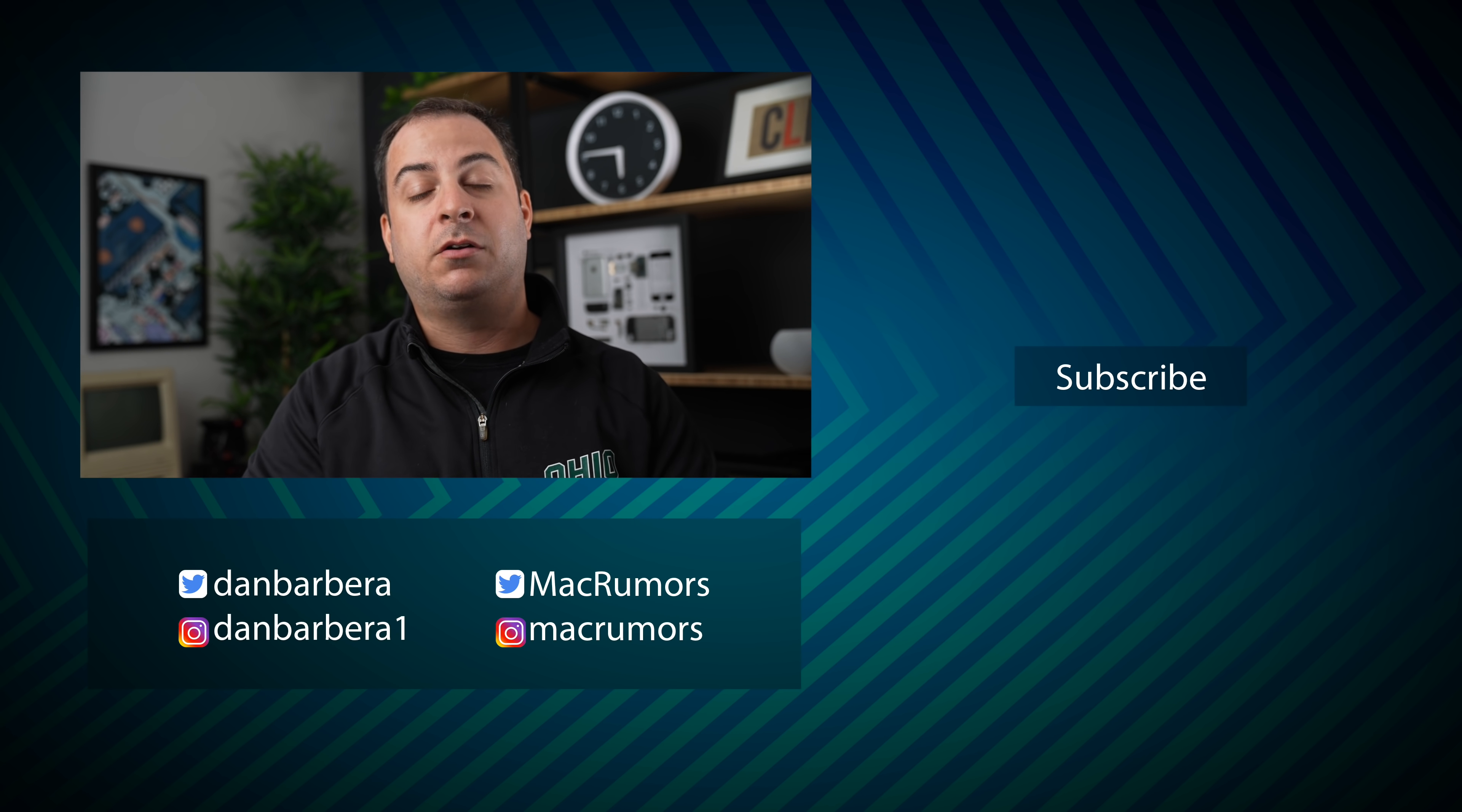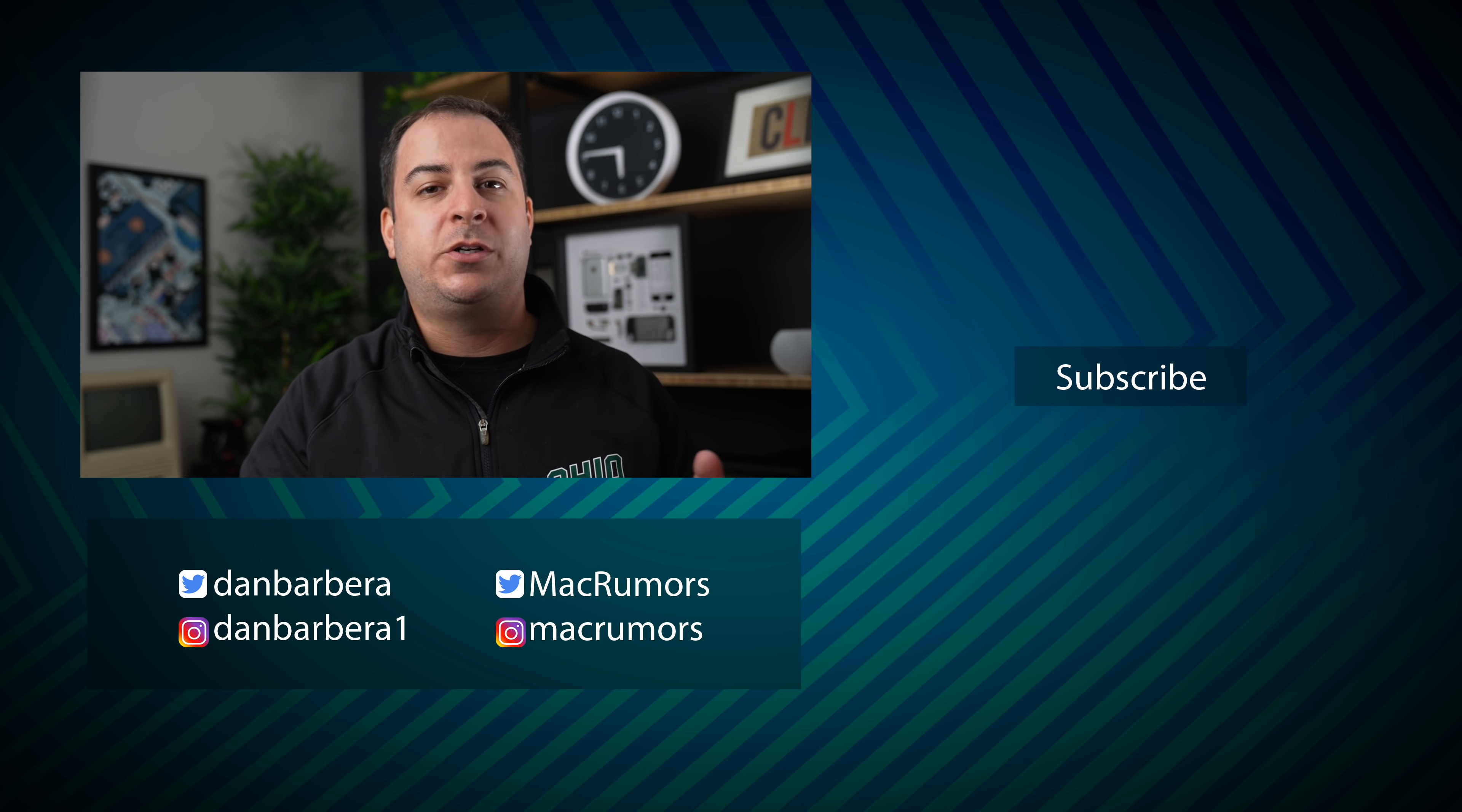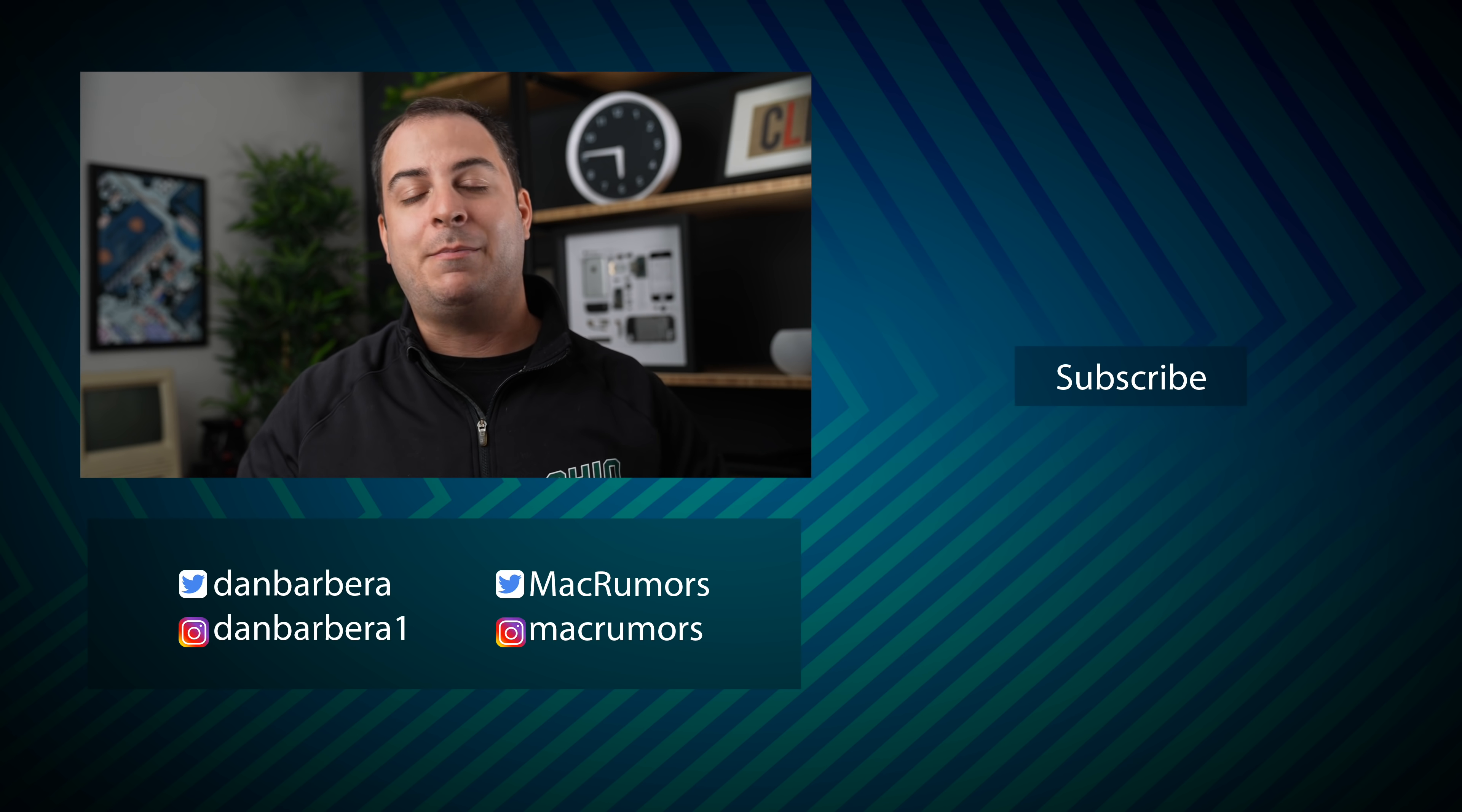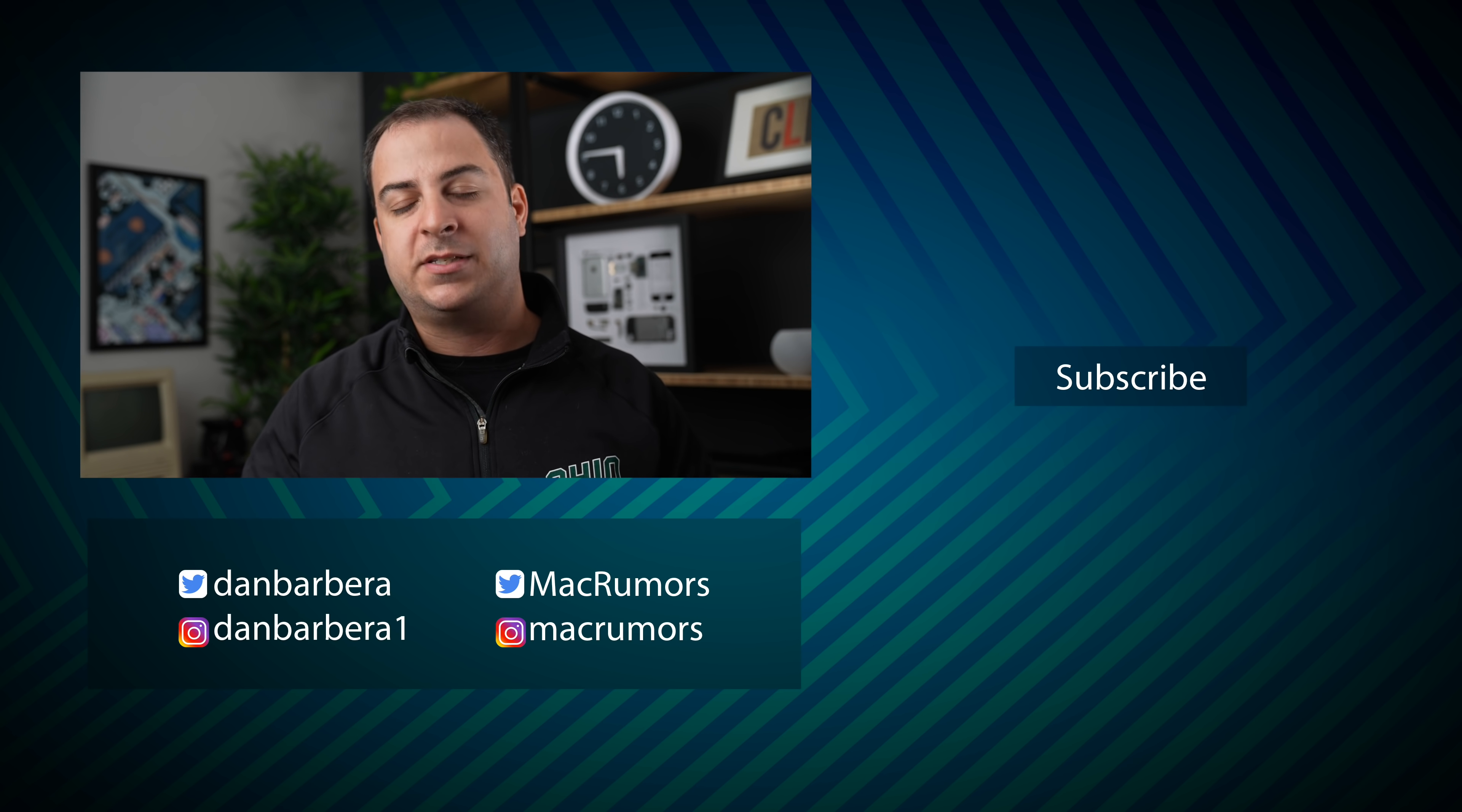Of course, I'd love to hear your thoughts in the comments down below. Which one are you planning on getting? Which one do you think you need? Please let me know down in those comments. This has been Dan with MacRumors. Thanks so much for watching, and I hope to see you around in the next video.